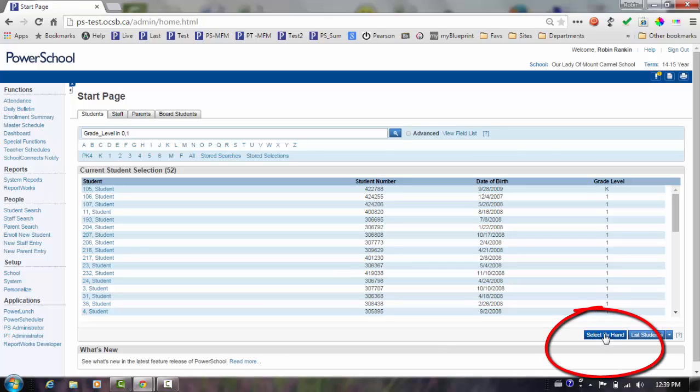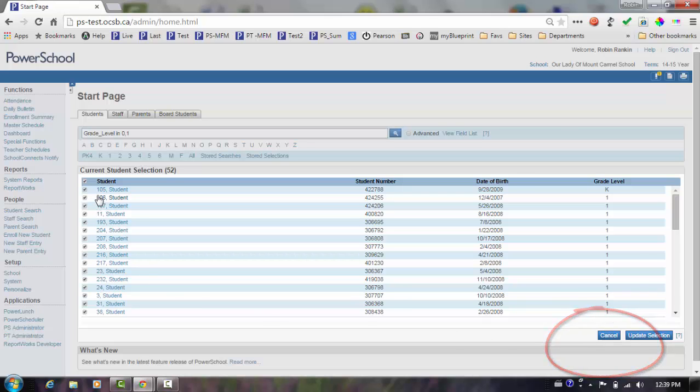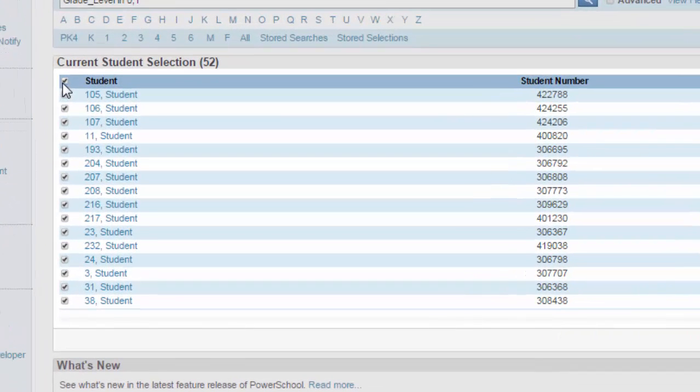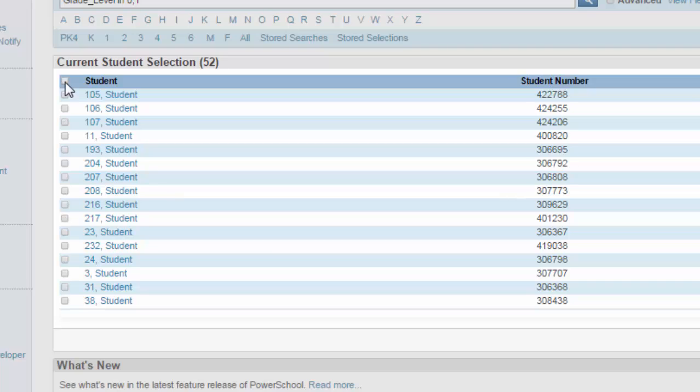Based on the list provided by the principal, I will select students by hand. In this case, I will deselect everyone by checking the box at the top of the list and check the students who will be in the 1-2 class.